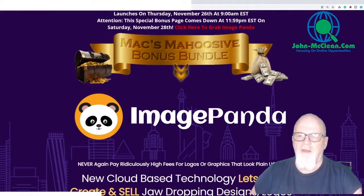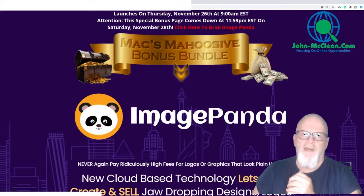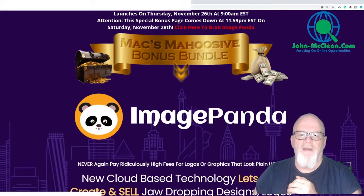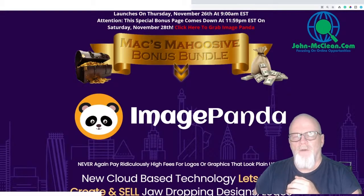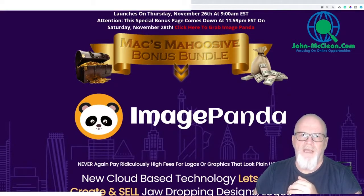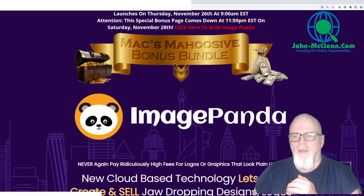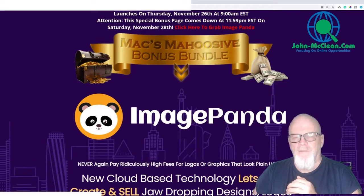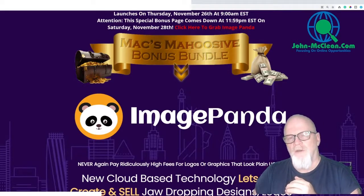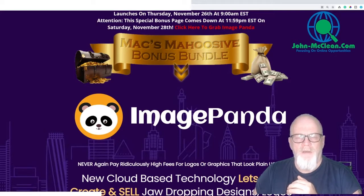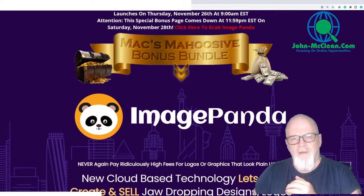In a nutshell, Image Panda is a cloud-based software that allows you to create logos, graphics, banners, and all sorts of media type pictures that you can create for yourself or create and sell. So if you're looking for a decent image package that is not going to cost you the earth and not going to cost you on a monthly basis, stick with me.